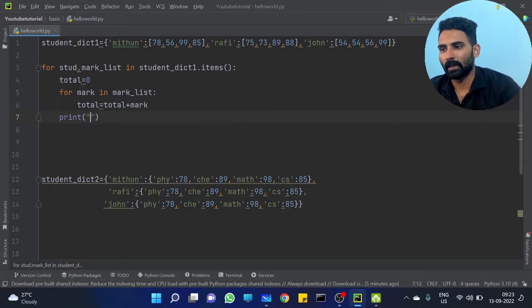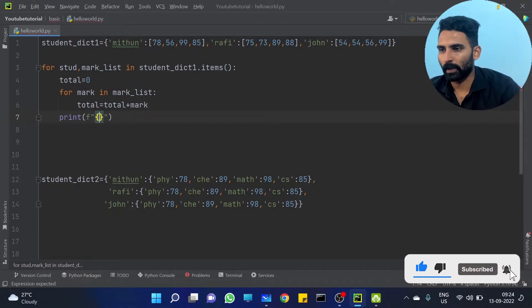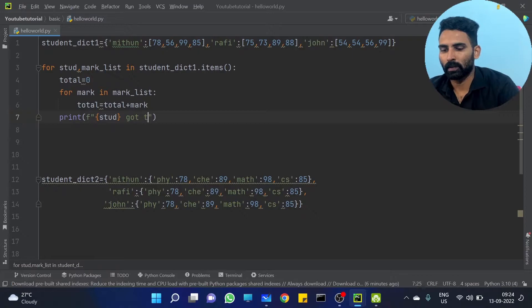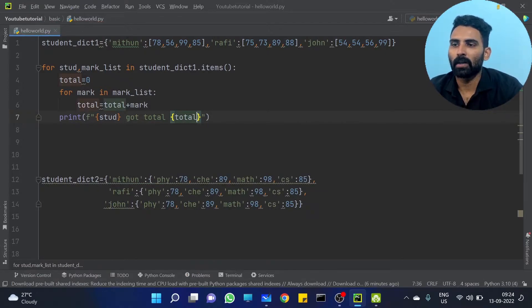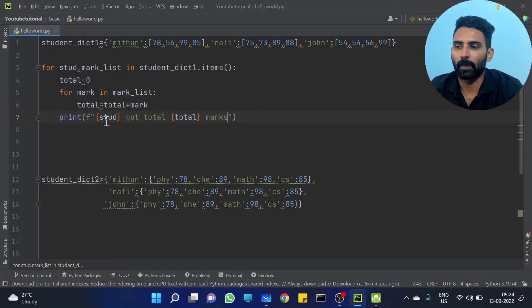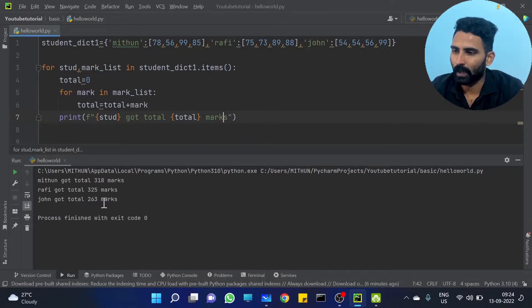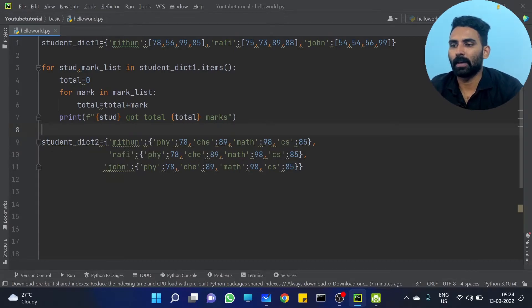So total is equal to 0, and this is the name of the list. Print. You can use the format string. Instructors might show you this. Within got total 318 marks. Rafi got total 325 marks. John got total 263 marks. So that's it. Pretty simple — this is the logic.